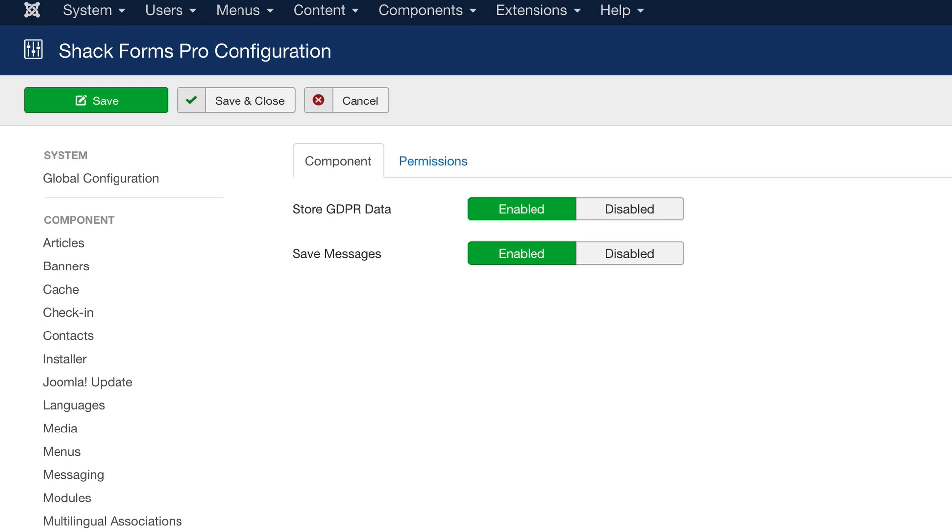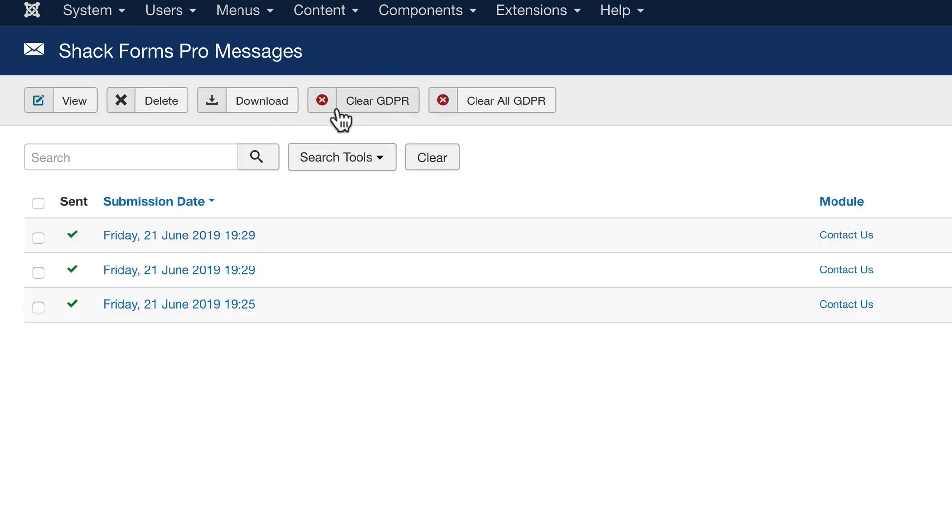That means that if someone sends you a message, the message may go directly to you, but it won't actually be stored on your Joomla site at all. That's a little more privacy friendly than the default setting.